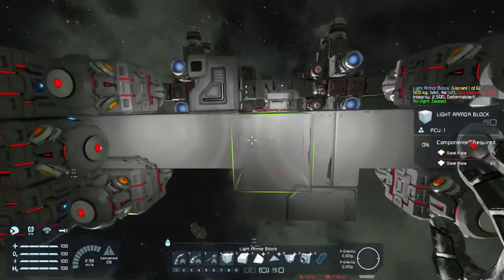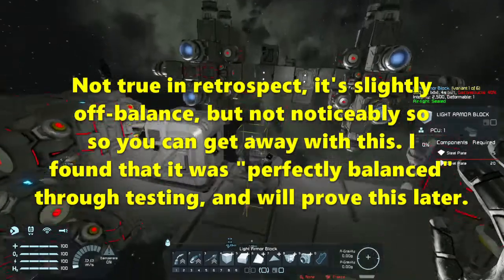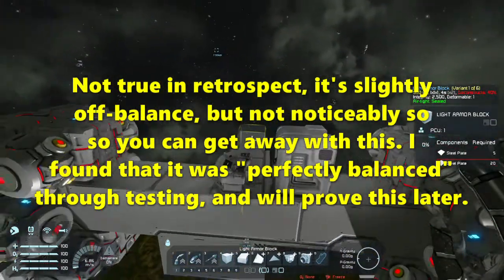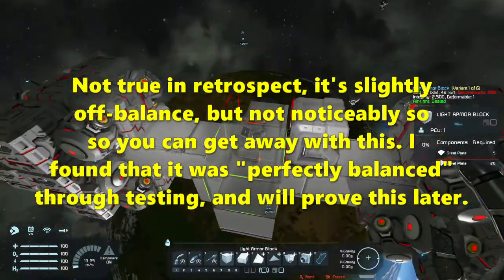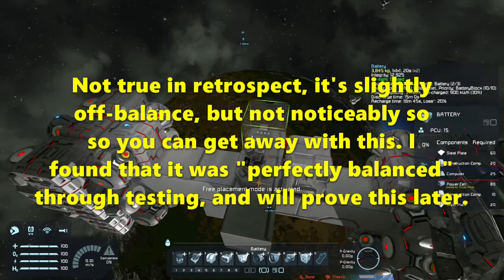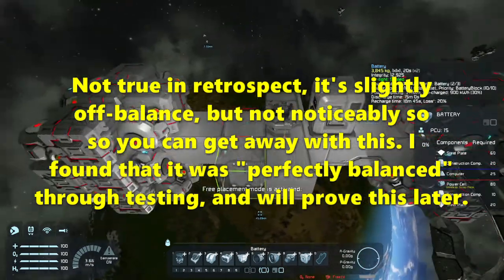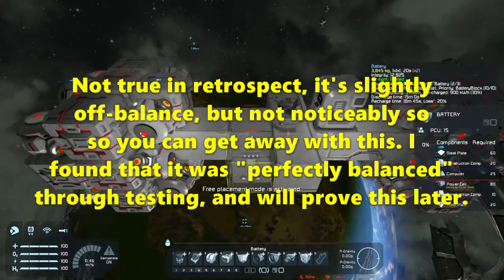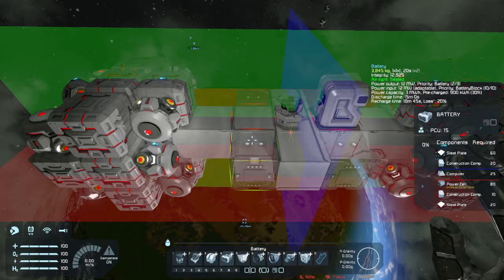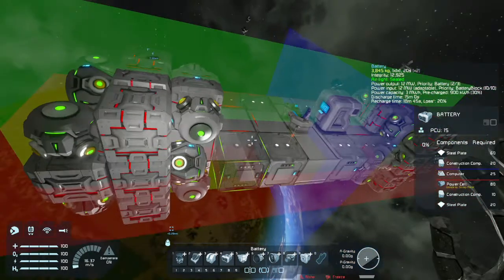Believe it or not, this is in fact perfectly balanced. Then we grab some batteries — I'm going to turn on symmetry for this one. And since all my artificial mass blocks are off, it is okay to power the ship.